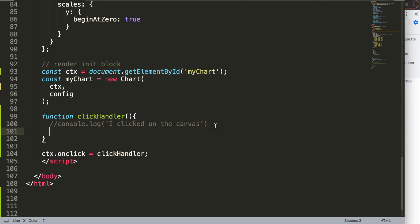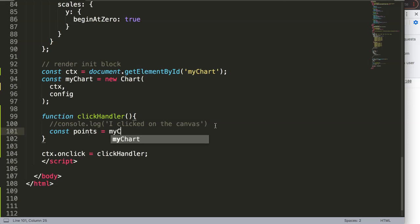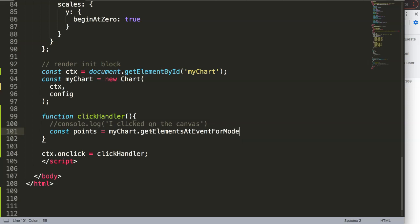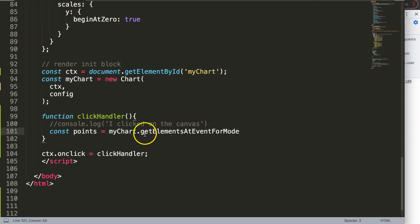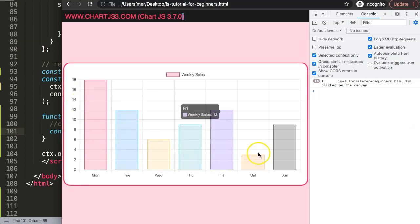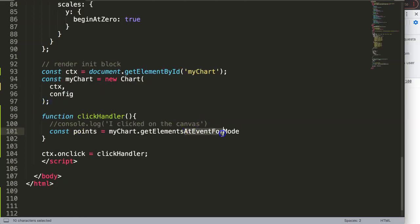The next thing is to interpret the location of the click, because whatever the location is will become very important. For that I'm going to use a nice functionality in the Chart.js API. I'll type `const points = myChart.getElementsAtEventForMode`. This is a built-in Chart.js API function and what it really does is get the element - meaning these bars - at a specific event. Our event in this case will be the click.